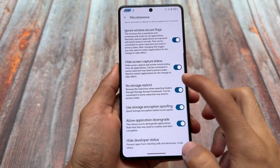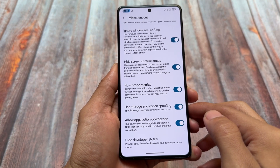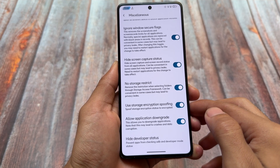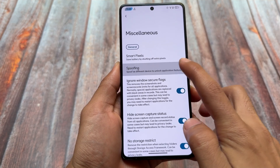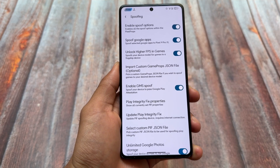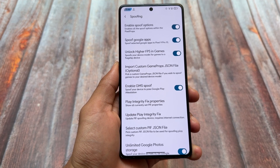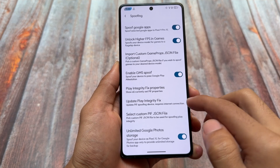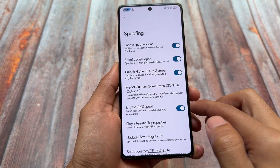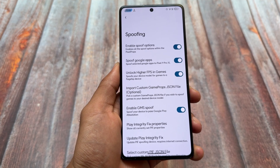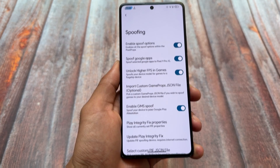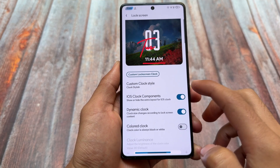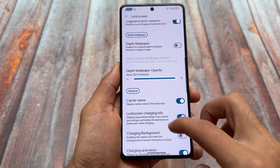Talking about miscellaneous options already included: we have application downgrade, storage encryption spoofing, no storage restriction, and almost every feature you'd need in a custom ROM. Even for spoofing, it already has a built-in Play Integrity fix — you just click 'Update Play Integrity Fix' and everything is done for you. There are also spoofing options related to Google Apps, Google Photos, and some more apps.